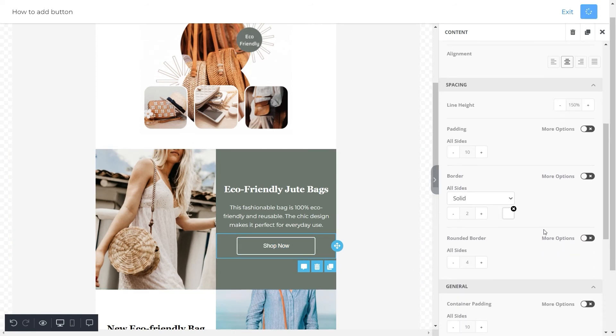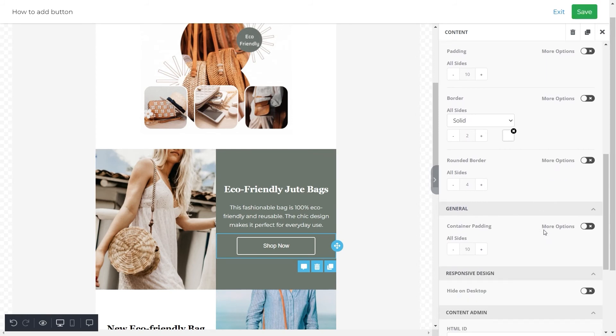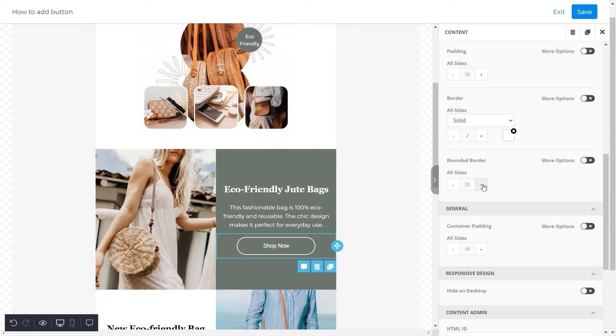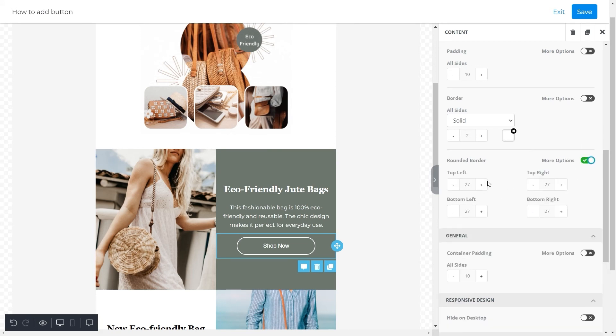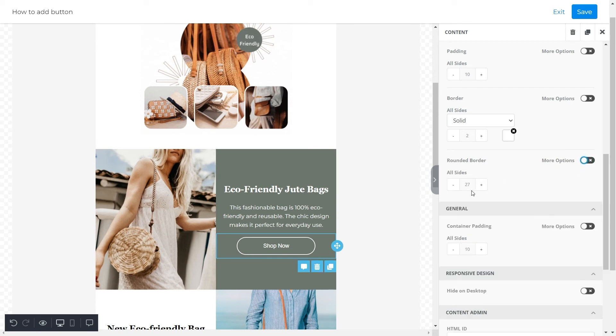Further we have an option to adjust the roundness of the border to make it look more presentable with your template design. You can increase the roundness by clicking on the plus sign. Additionally you can click on more options if you want to alter the roundness of this button in more detail. But for this button we'll adjust its roundness to 4 from all sides and that's it. This button is ready.